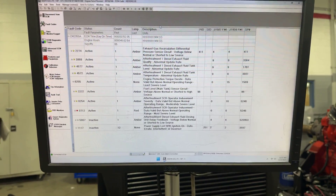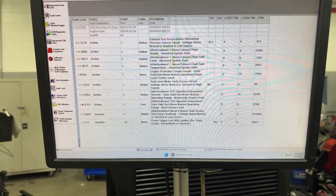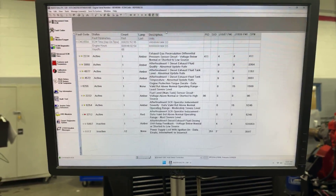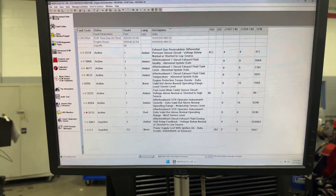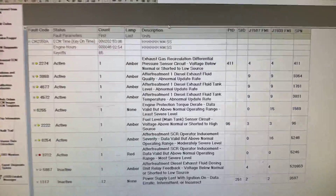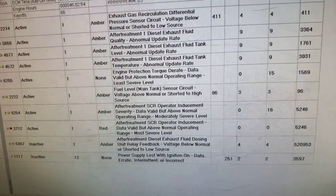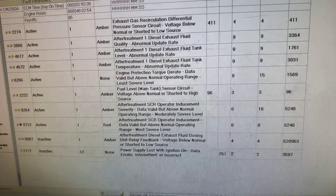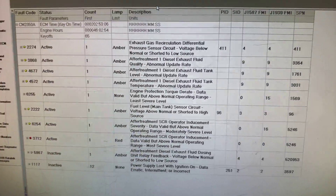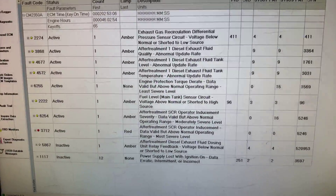One thing I would recommend not doing — you'll see a lot of YouTube videos of people cleaning out their DPFs with water hoses and stuff like that. Do yourself a favor and take it to a shop that has the actual machine to do it, and don't rely on that other stuff. Thanks for watching — short and sweet, but just some tips and tricks about how to know when to clean that DPF.